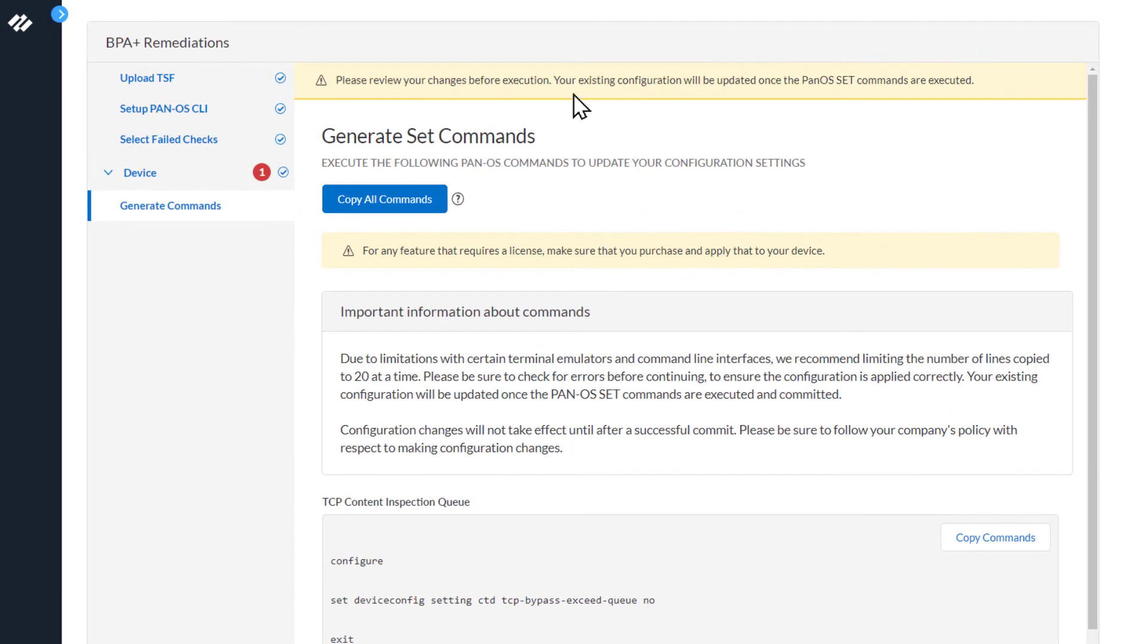At the very top, you can see the message: please review your changes before execution. Your existing configuration will be updated once the PanOS set commands are executed.